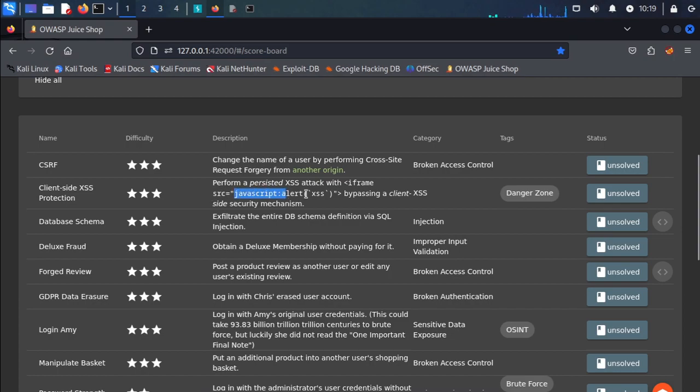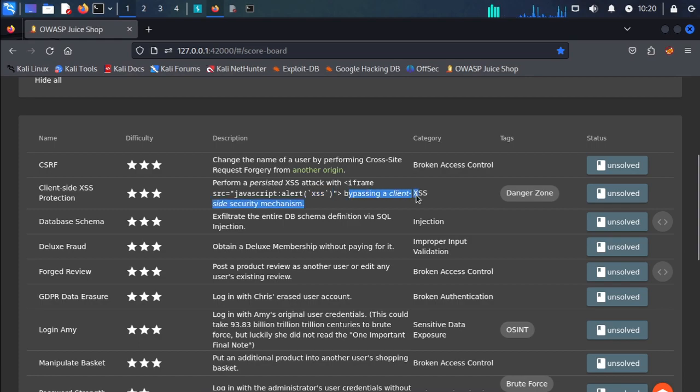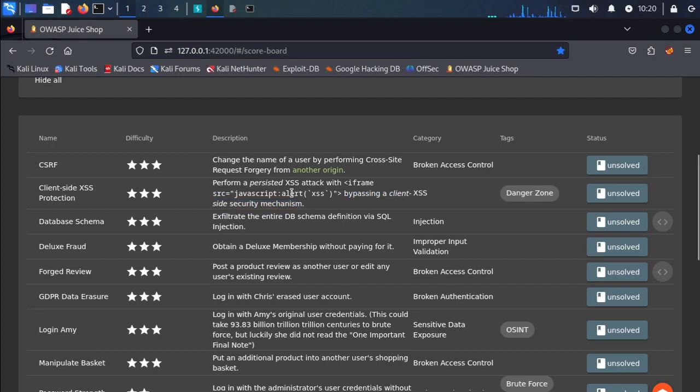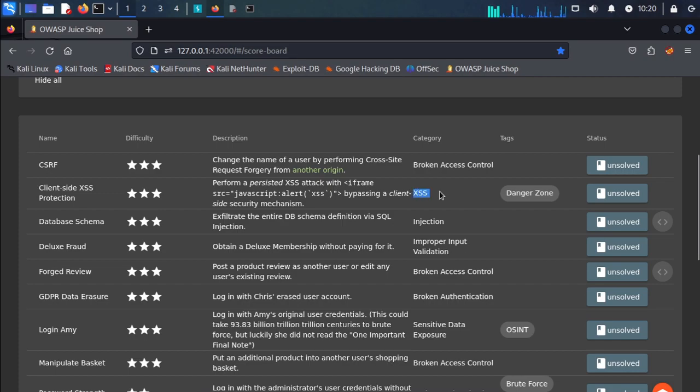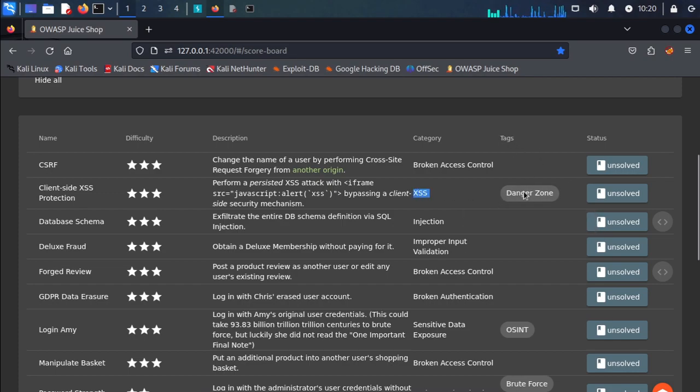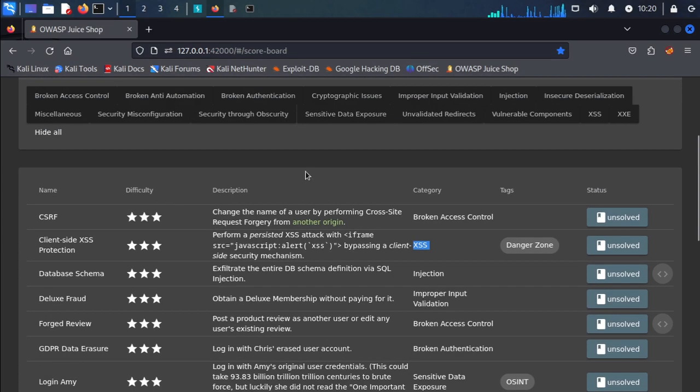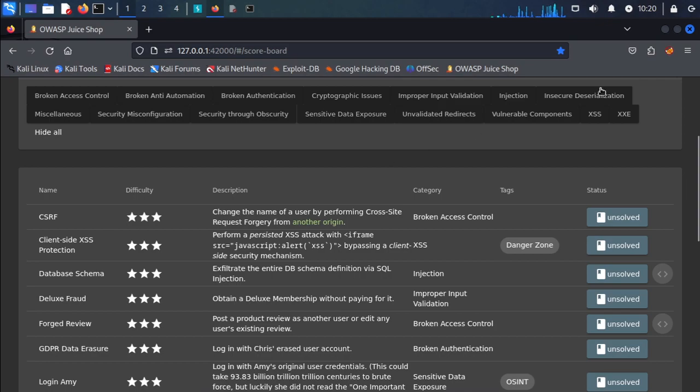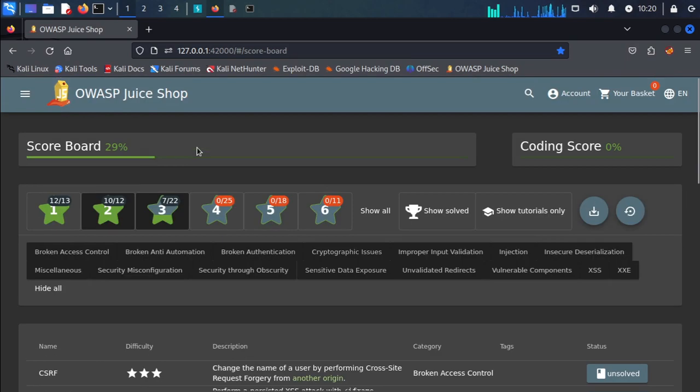JavaScript alert cross-site scripting bypassing the client-side security mechanism. The category is cross-site scripting and the text is Danger Zone. This task is performed in a registration form.